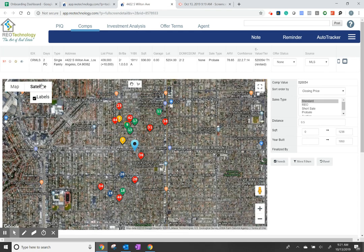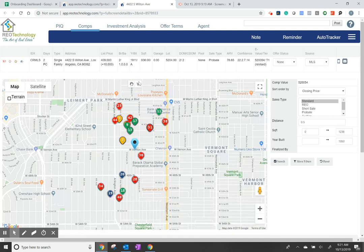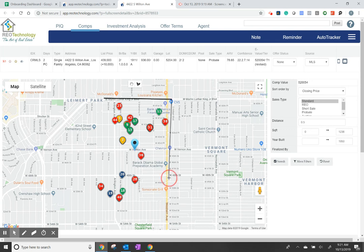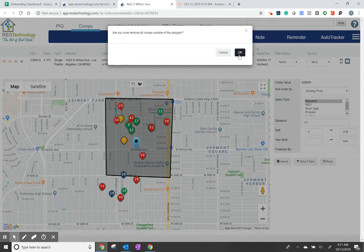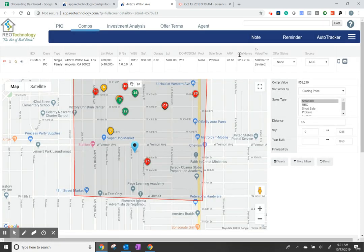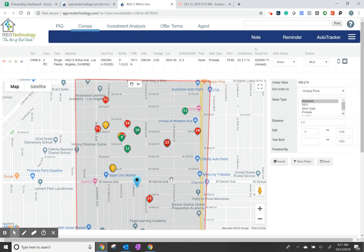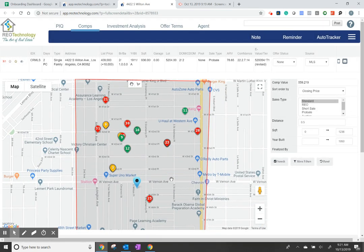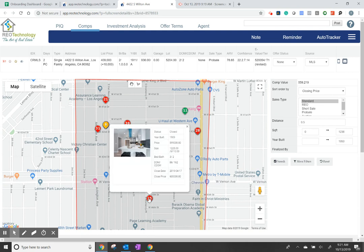You can change the satellite to the map. You can use the polygon to choose a particular area. And then you can start hovering over the COMPs here to get a better understanding of what the market is in this neighborhood.